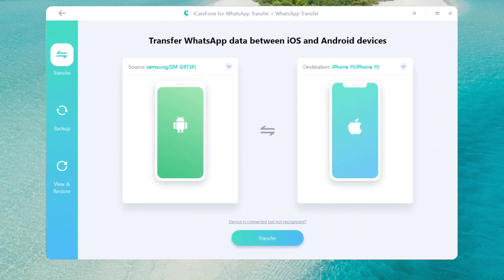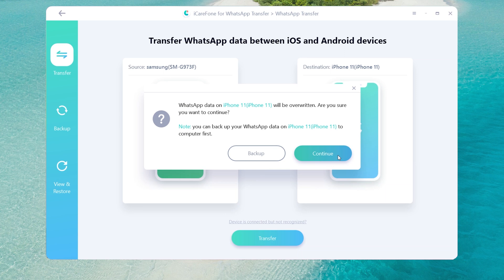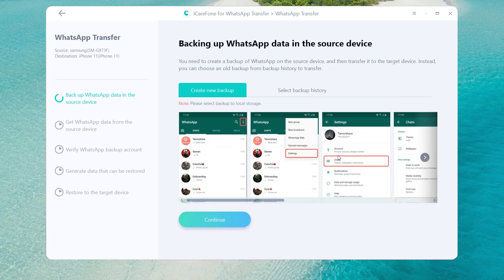Once connected, click transfer to launch the transfer process. In this step, you need to do the backup on your Android phone.